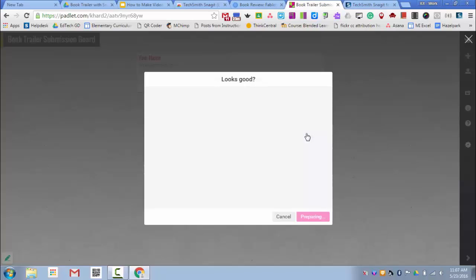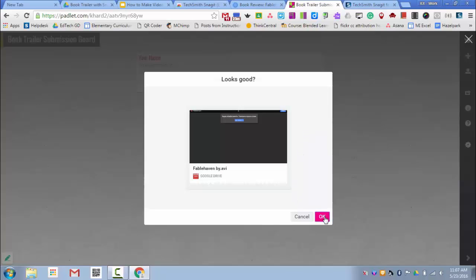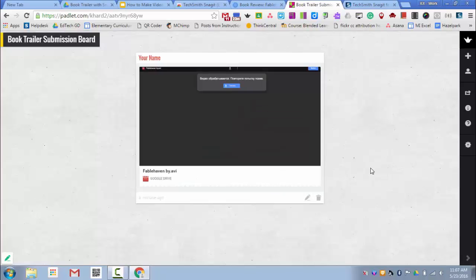The Looks Good screen can sometimes take a little bit, so be patient. You can see down here it's saying Preparing. And then click OK. This will submit your video to the Book Trailer Padlet board.